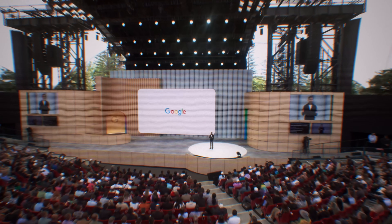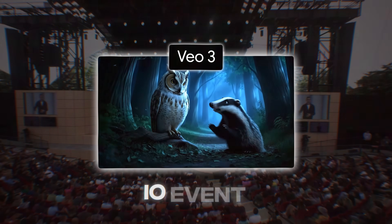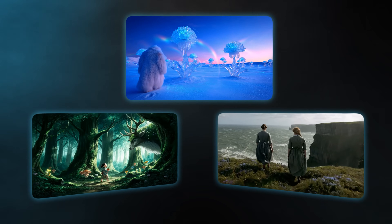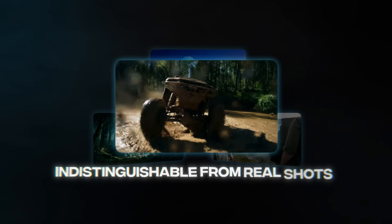Do you remember when just a few years ago AI videos looked fake and everybody could tell they were generated? Well, those days are over because yesterday Google just announced VO3 at their IO event, and the videos it can generate are absolutely mind-blowing and basically indistinguishable from real shots.